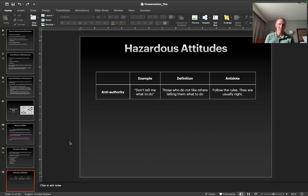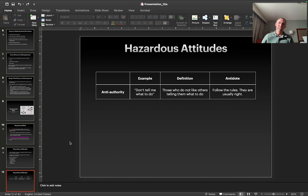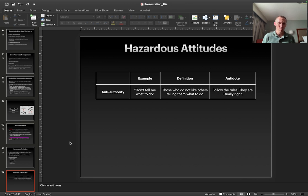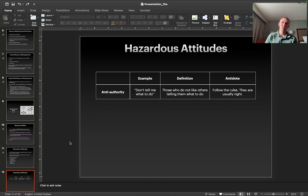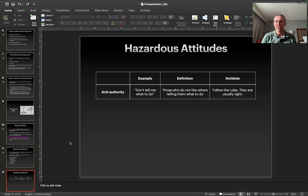Anti-authority is just that — don't tell me what to do. These are people who do not like others telling them what to do. I can tell you this is one that I struggle with probably more than most of the other hazardous attitudes. I don't like it when people tell me what to do because I want to make the decision myself. The antidote to this hazard is just follow the rules — they are usually right. Try not to allow yourself to get annoyed when the FAA is telling you what to do through the rules and regulations they've put in place.